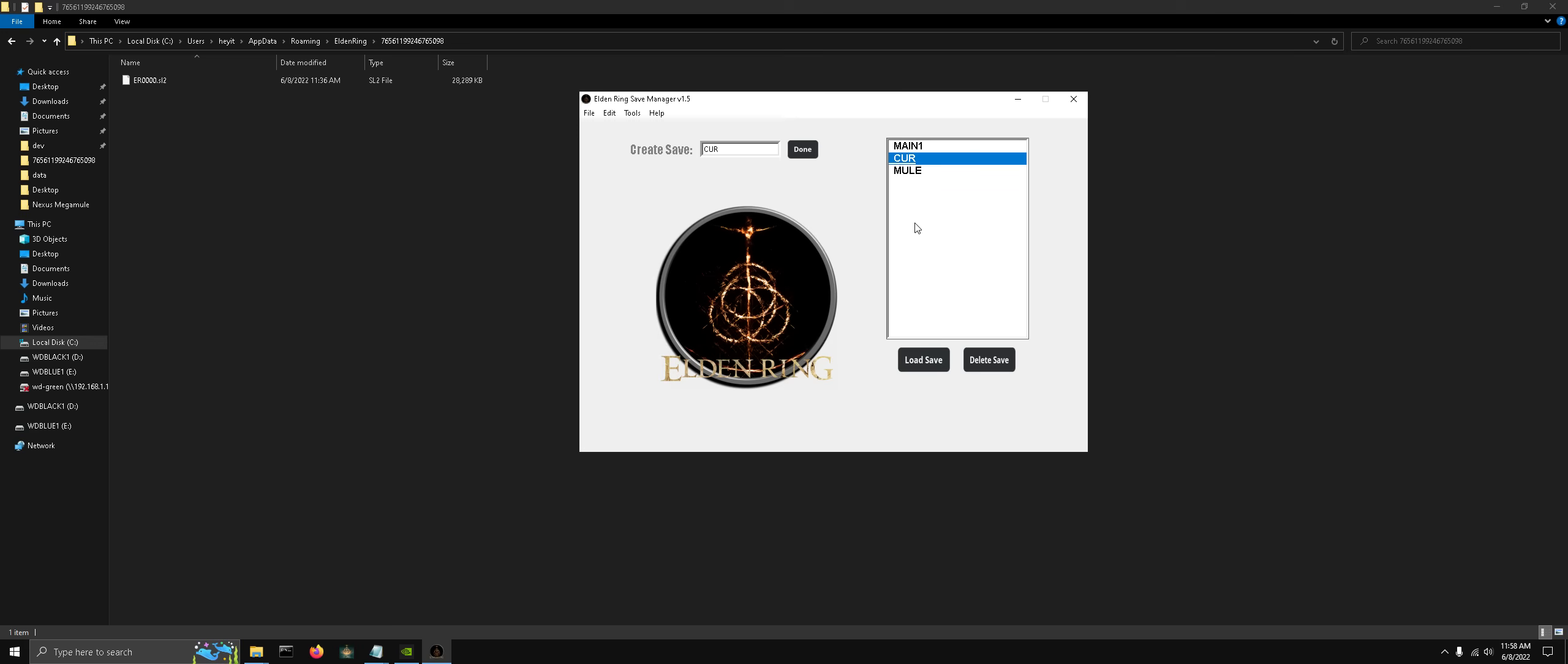Once we're done making all these changes, don't forget to load the save. That'll copy this modified save file now into your Elden Ring save directory.